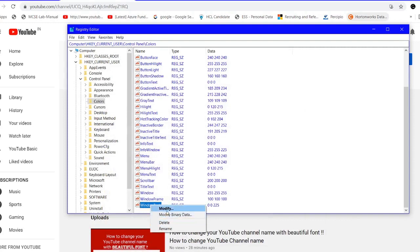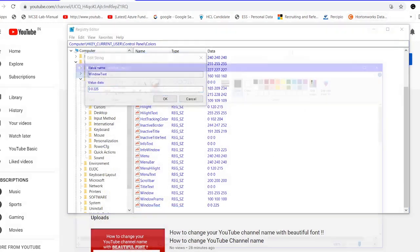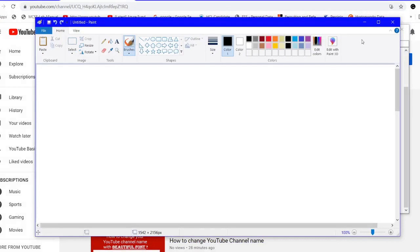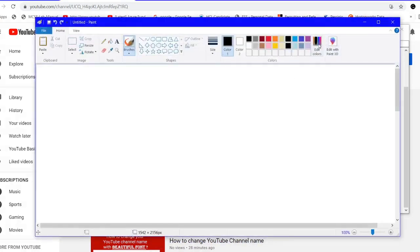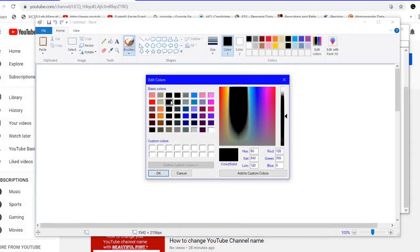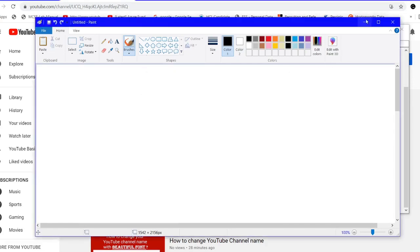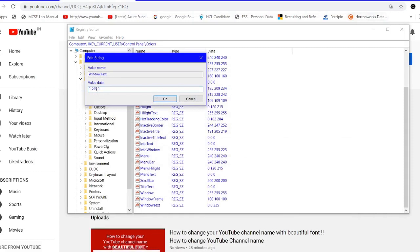Now go to the Window Text entry and click Modify. Enter the new color combination — for example, 0 255 0 for green, or 255 255 0 for yellow. Enter your desired color value and confirm it.